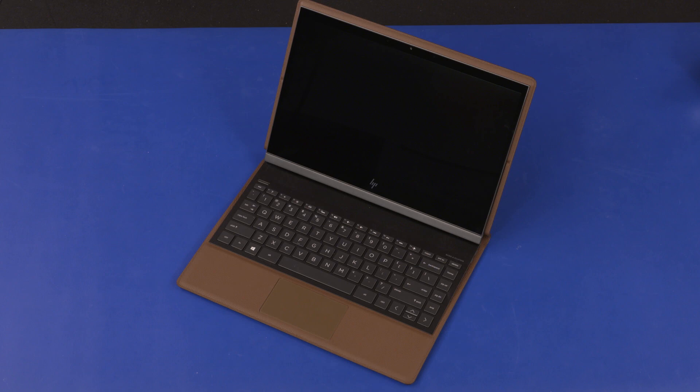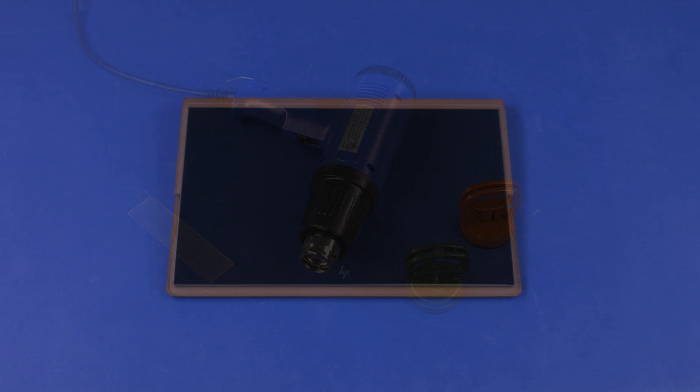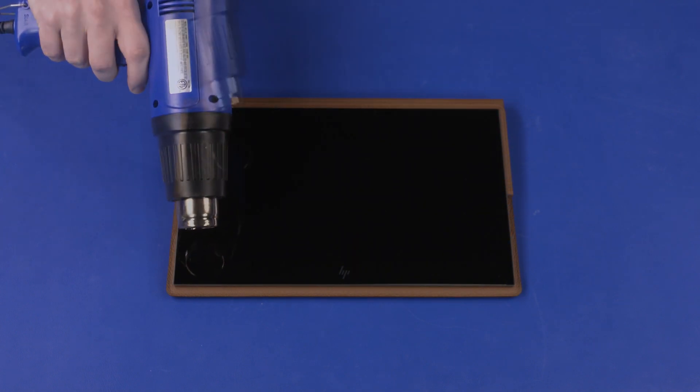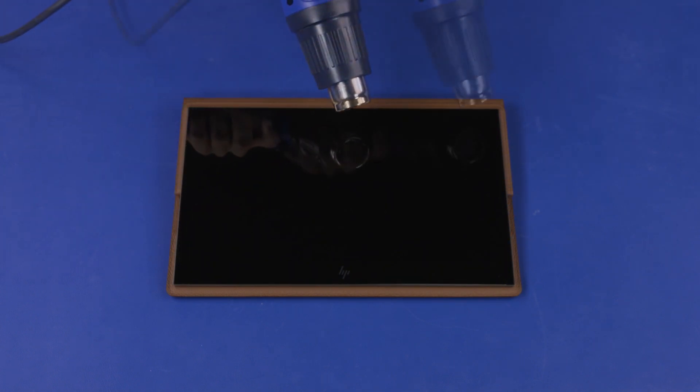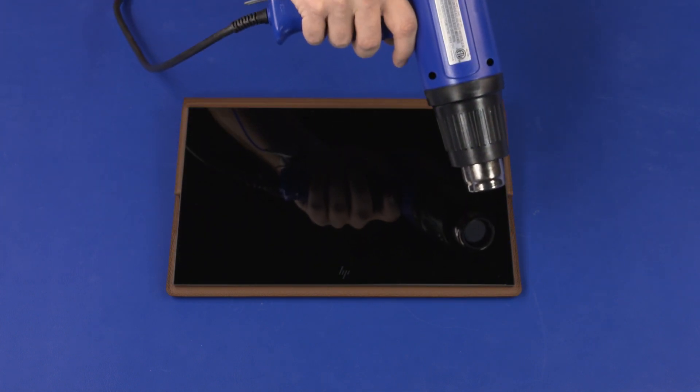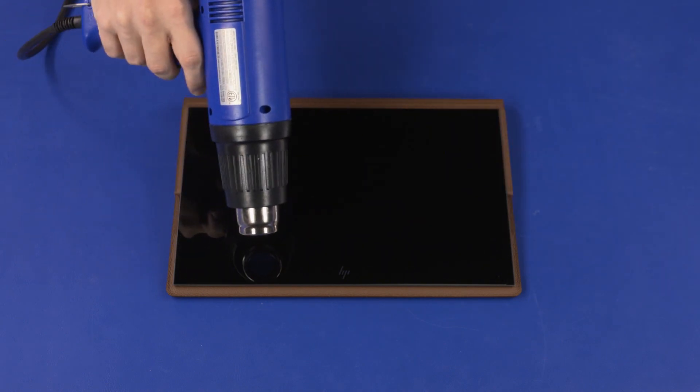To perform the disassembly of the display panel assembly, you will need a heat gun, two suction cups, and a non-metallic case separating tool. Using a heat gun, carefully heat the edges of the display panel assembly to loosen the adhesive that secures it to the display enclosure.